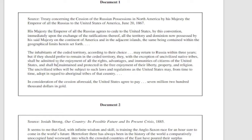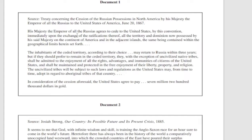We should definitely make sure we write down some things we know about the prompt before we read the documents. The United States expanding in the world between 1865 and 1910 — I've already got on my brain: I'm thinking about the Philippines, the Spanish-American War, and the Portsmouth Treaty. That's the negotiations between Russia and Japan in the Russo-Japanese War — Teddy Roosevelt took the lead on that. Those are three things that could potentially be used here as outside evidence.